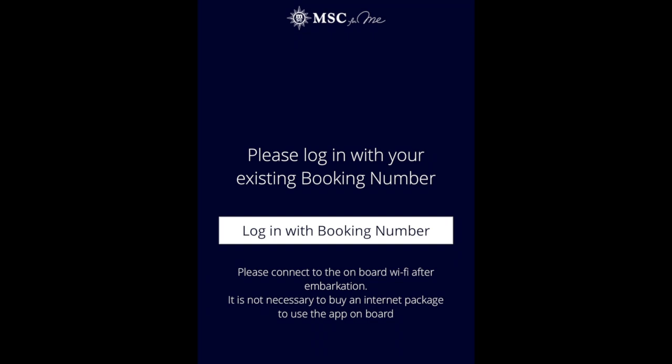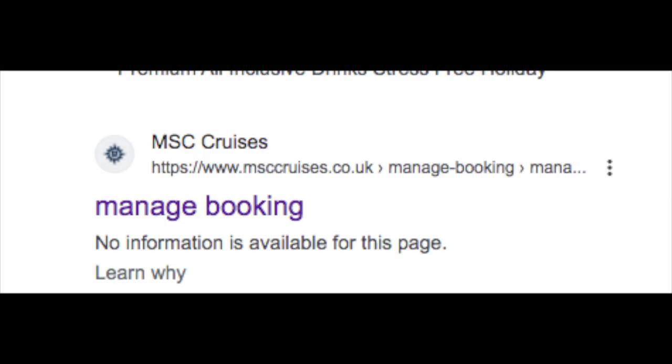You can then plan your cruise, enter all your details, and upload all the information about your passport. You can do everything in the app.